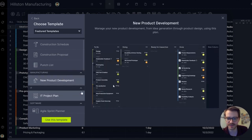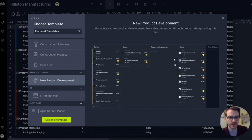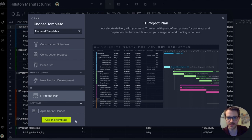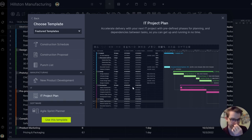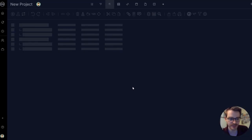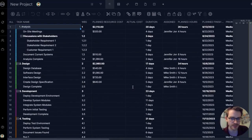And each template starts in a specific view. So you'll open up on the Kanban board for this one or the Gantt for this one. So let's go ahead and use the IT project plan template.